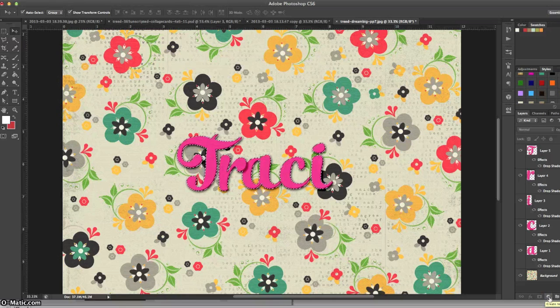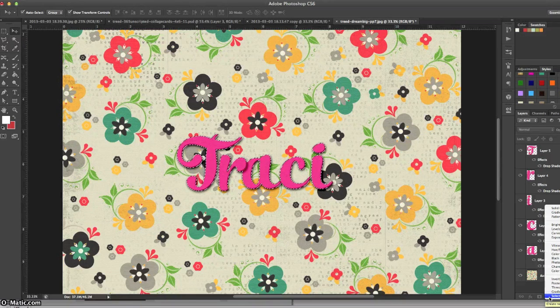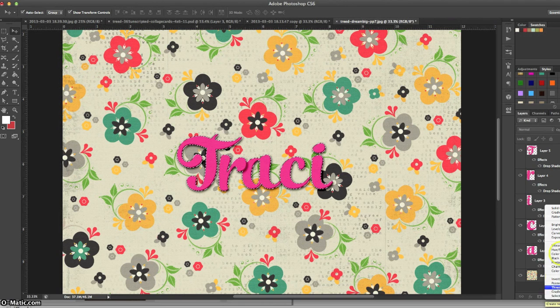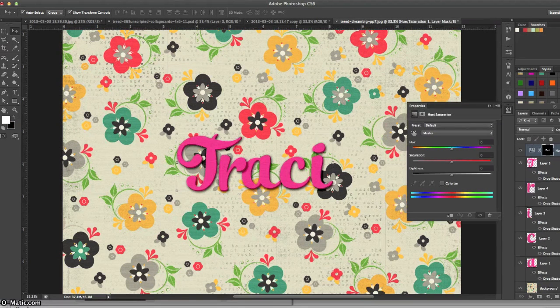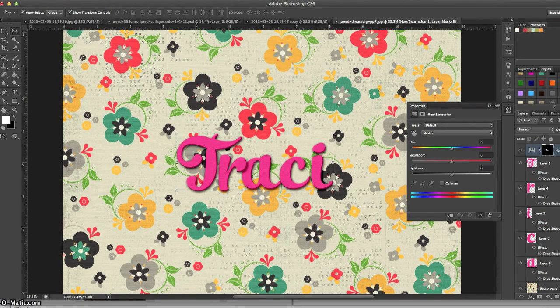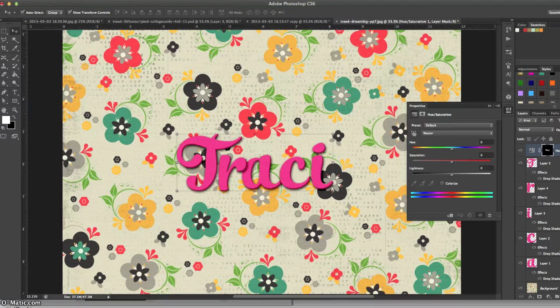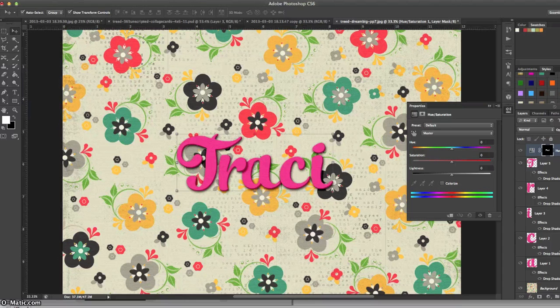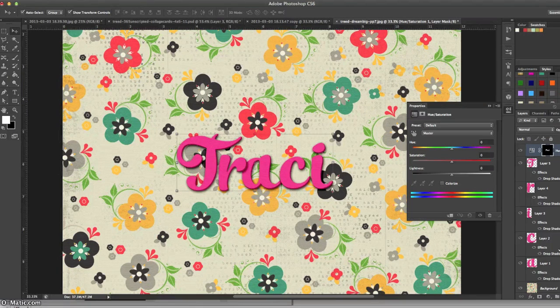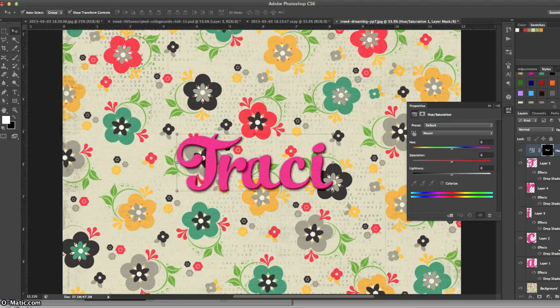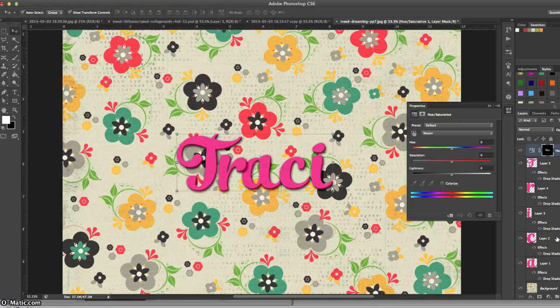Once we have that, we come down here to the create a new fill or adjustment layer button and click on that, and we want hue saturation. Now there are a lot of ways that we can recolor something, but I find this to be the easiest when you have an element that is pretty close to what you want your actual color to be but not quite there. If these letters were black and we wanted them to be pink, we would have to change the color differently.